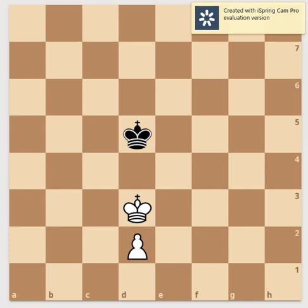When white takes the opposition, there are three sub-rules which you have to keep in mind and which you can evaluate for any position. Rule number one: both kings must be on the same color square — if white's king is on a white square, then black's king is also on a white square. Rule number two: between the two kings there must be an odd number of squares — 1, 3, 5, or 7. As you can see in this position, after the white king has moved, there is one square between both kings, which is an odd number, so this rule is satisfied.